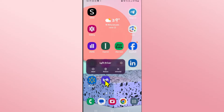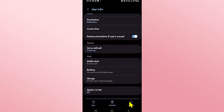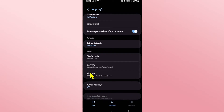Long press on the Lyft Driver application and then tap on the info button at the top right corner. This will take you into the application info page for the Lyft Driver app. From this page, tap on Force Stop at the bottom right corner to stop the application first, and then scroll down and tap on Storage.